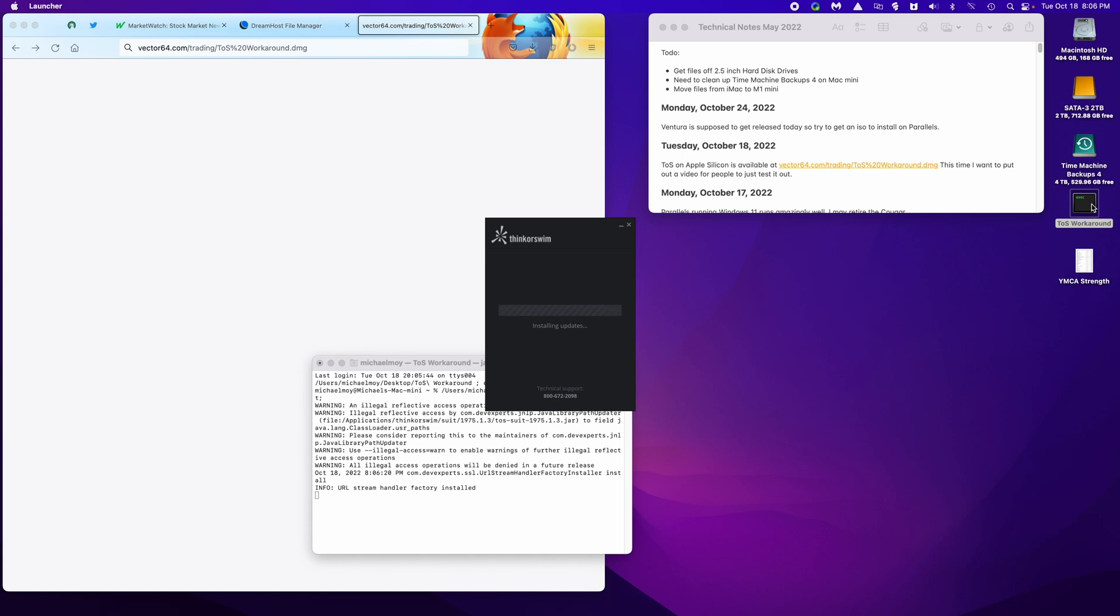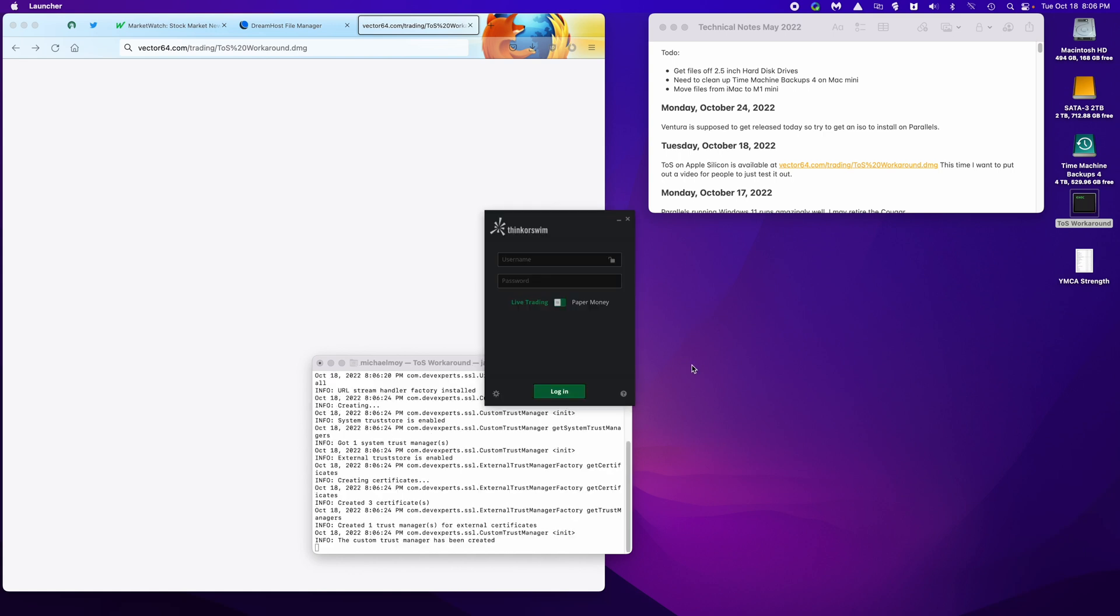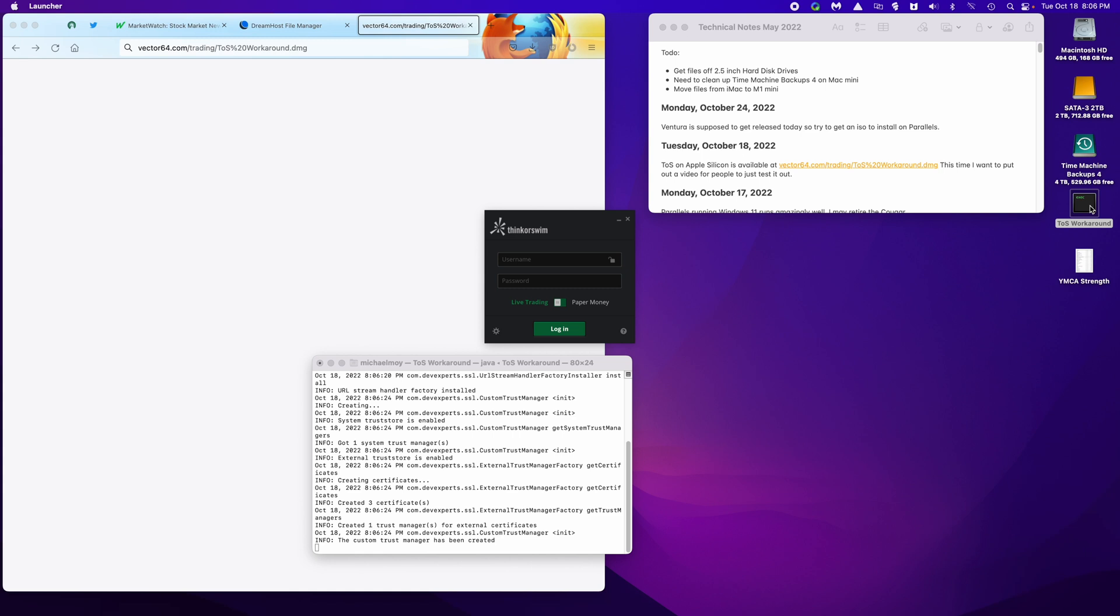All this does is it takes the icon that I set up in other videos and creates a blank DMG file, and then just drags the icon into the DMG. And then just puts the DMG up on the web so you can just open up the DMG and copy the icon to your desktop. And it will automatically run Azul Java and the Intel ThinkerSwim installation, and you won't have to do any terminal window stuff.